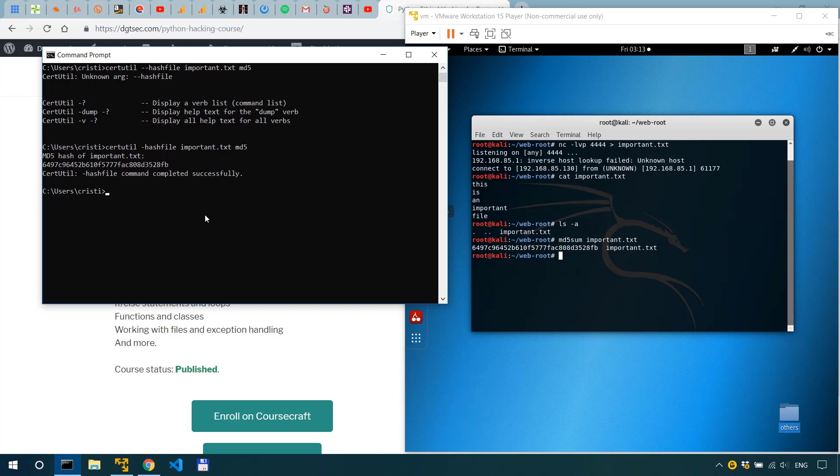Okay so we compare the first four 6497, 6497 and the last four 28fb 28fb and if they match such as they do in this case that's actually a really good rule of thumb for accuracy.